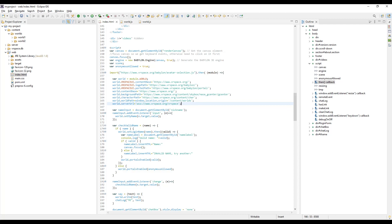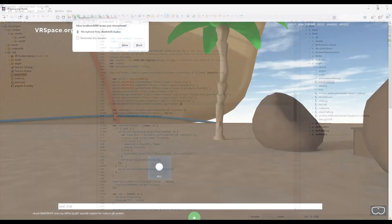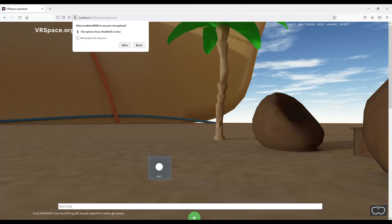That's intentional to make development easier. At this point, VRspace server on your PC only serves content, and you can use some other web server if you want.